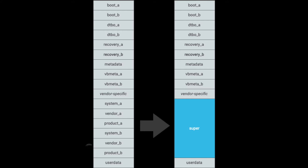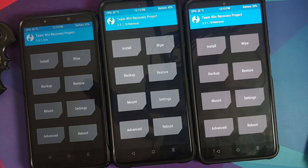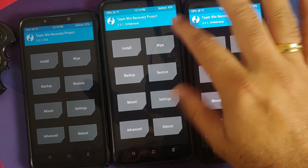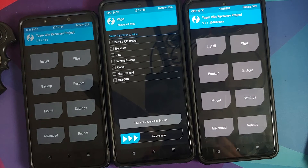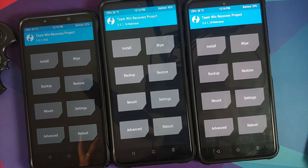Google implemented dynamic partitions, where any partition not required by the bootloader can be moved into a new partition called a super partition. The diagram shown is from Google's own website. In a device with A/B slots, you'd see system_a, vendor_a, etc. On the Poco X3 Pro, which has no A/B slots, it would be system, vendor, product — all moved into super. This allows OTA updates to resize the system and product partitions dynamically.